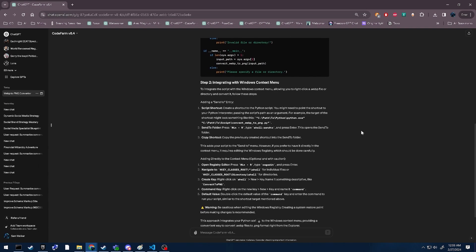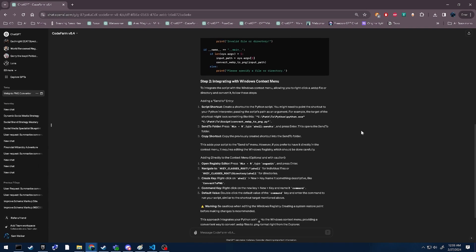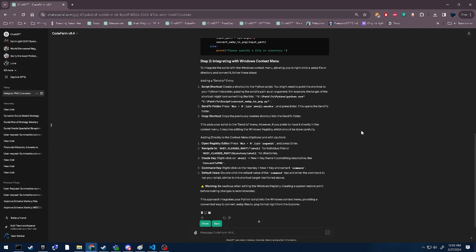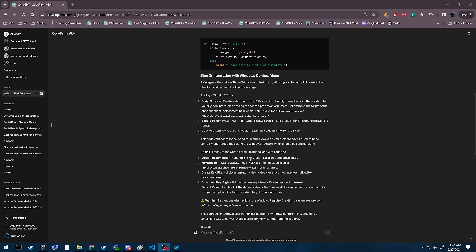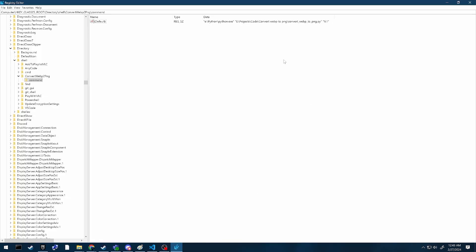So it wants me to make a Python shortcut. I went ahead and stuck it in the registry already. You can see that here. Right here, it's called Python, and then it says run the script, and it gives it a little thing at the end.